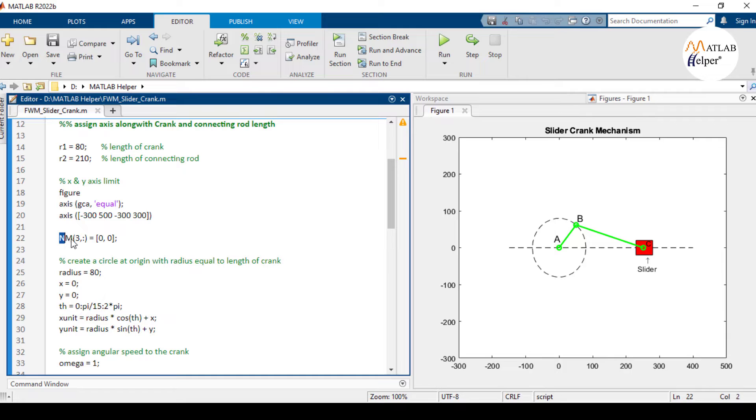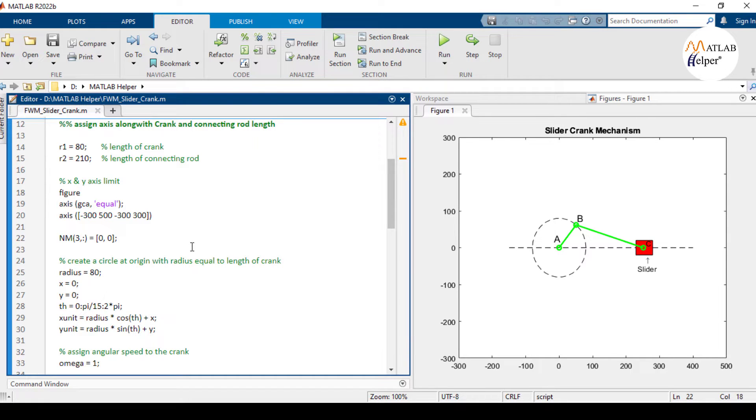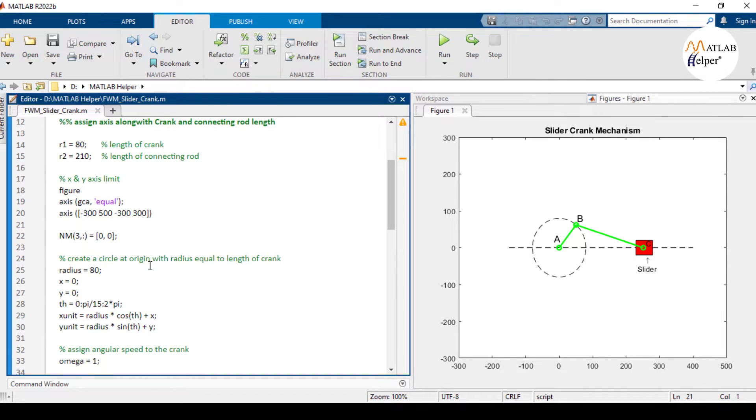Further we will create a matrix named NM. This matrix is used to store the positions of the crank, connecting rod, and the slider. That is these points A, B, and C.